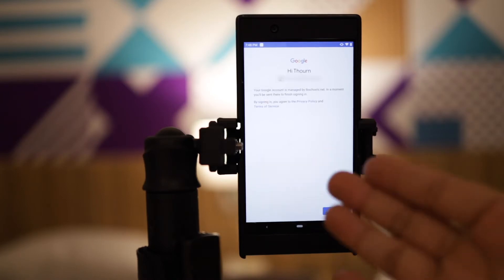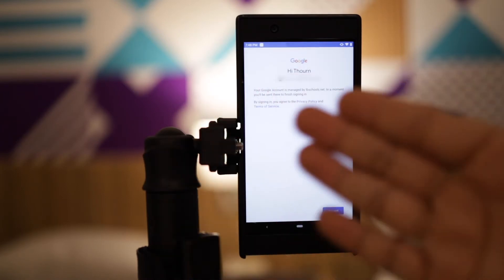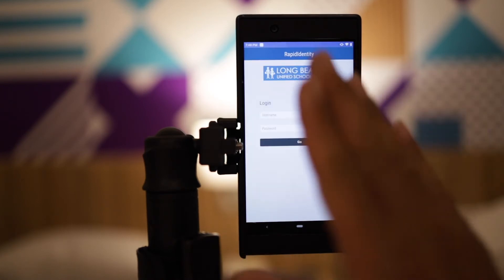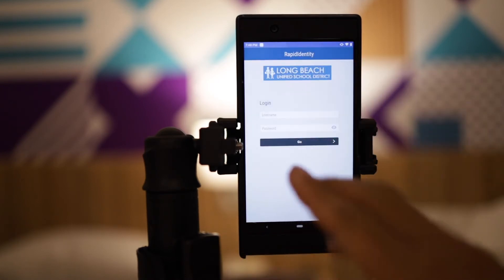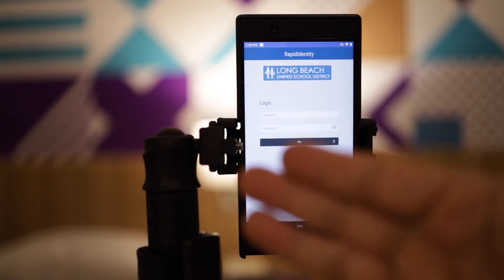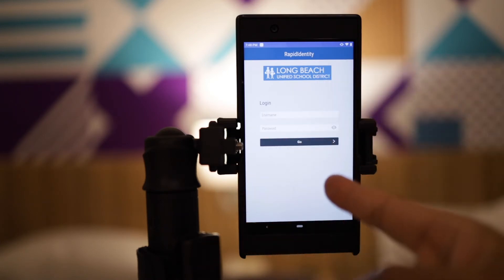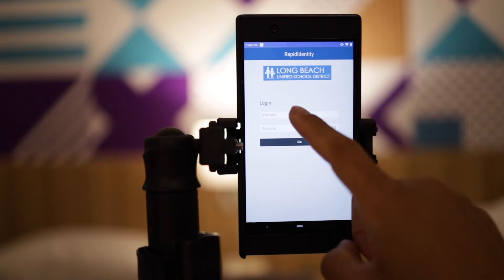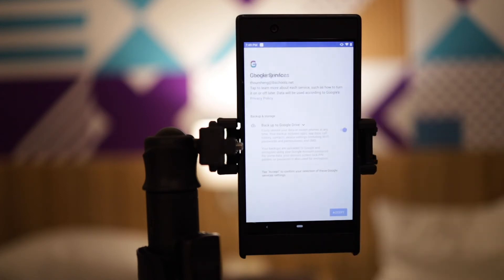I touch next and it's going to take me to my district login — push accept. Here's my district login right here. Go ahead and enter your name and your password. If you're using a personal account, you don't have to go through this, but this is for Long Beach Unified School District. I've typed in my password and then I just click go.